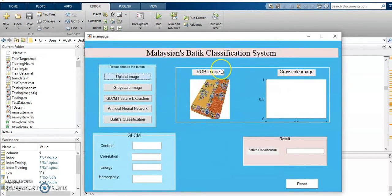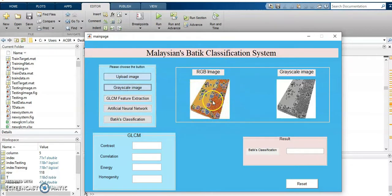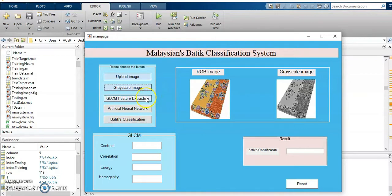This is the RGB image. I convert to the greyscale. This is the result of RGB to greyscale image. Now, I want to extract the features which is GLCM.